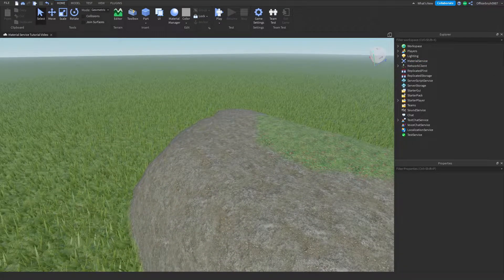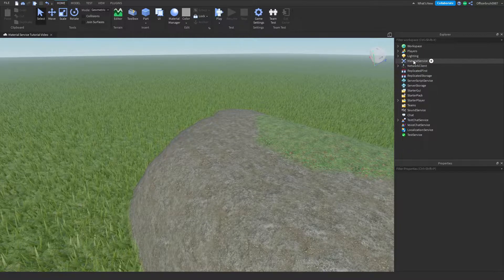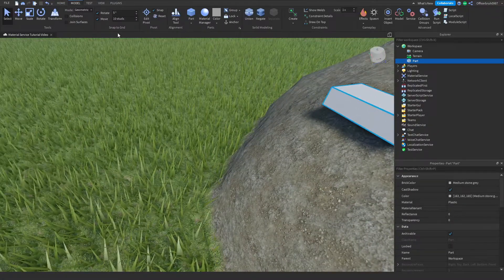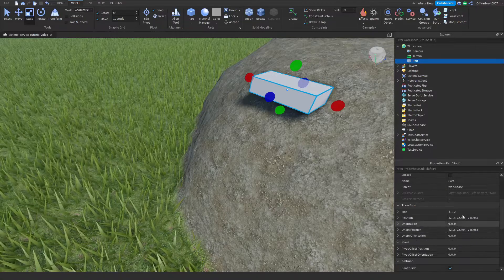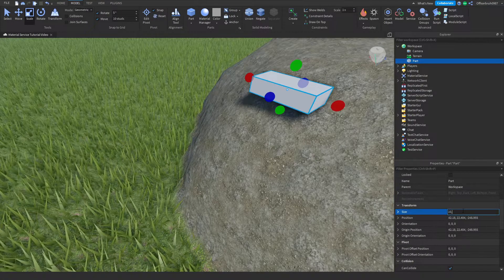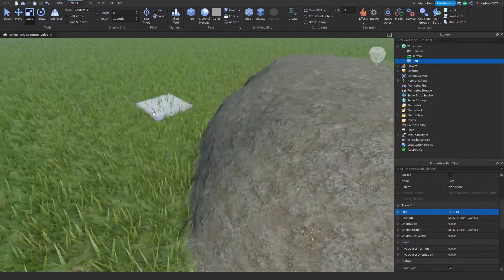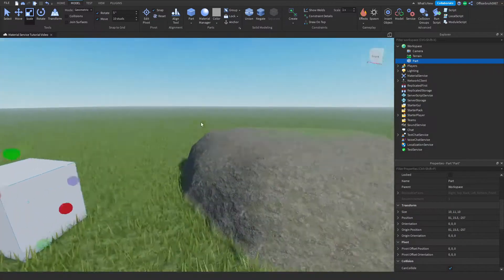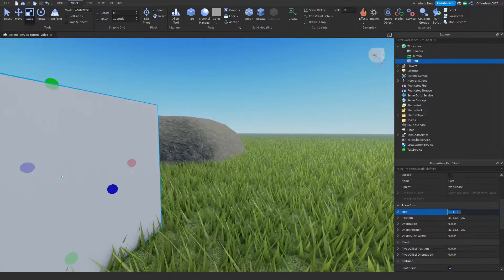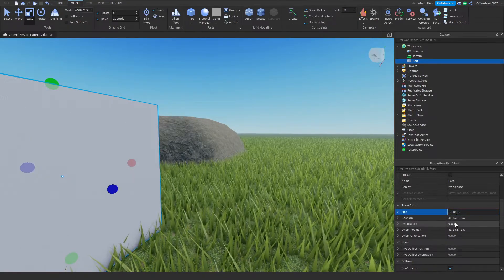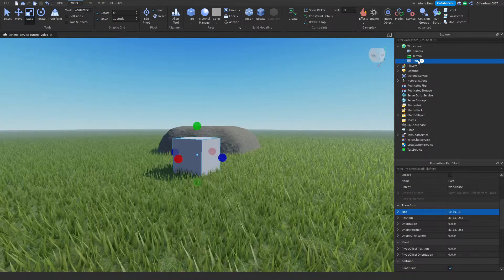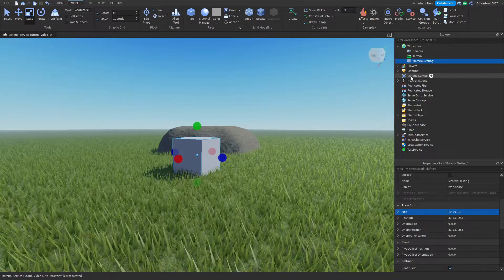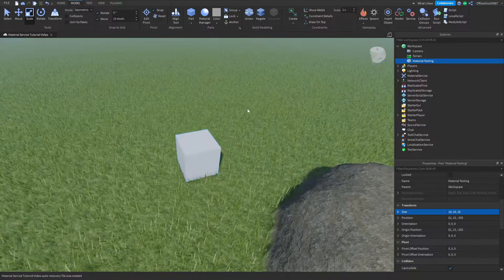So now how would I use this? I'm going to insert some parts — I'll scale this to 10 by 1 by 10 so I have an even cube. I'll call this part 'material testing' so I can apply any custom material to my part or terrain, basically retexturing them.